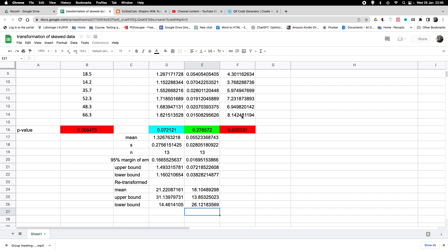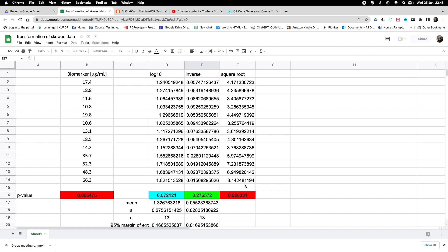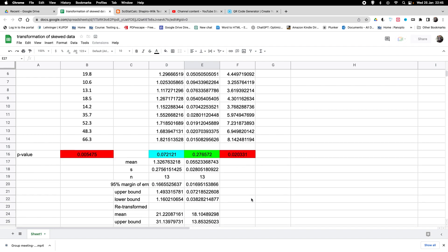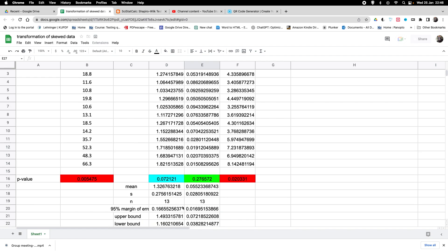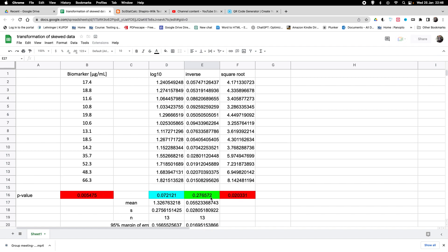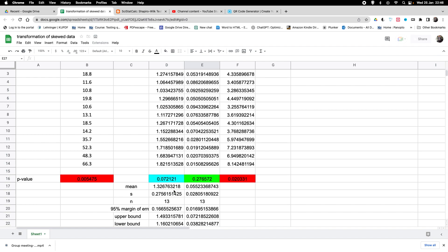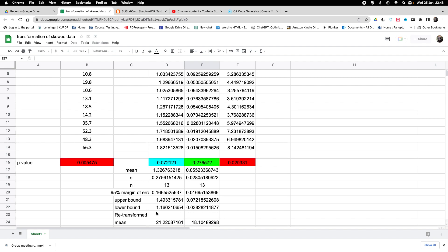The same would hold true for a square root transformation; however, we did not use it here because it would not lead to data that appeared to come from a normal population. In summary, this is how we calculate confidence intervals from transformed data. It is very important that when we apply a transformation, we do all calculations with the transformed data and then back-transform the results into the original units of the raw data.